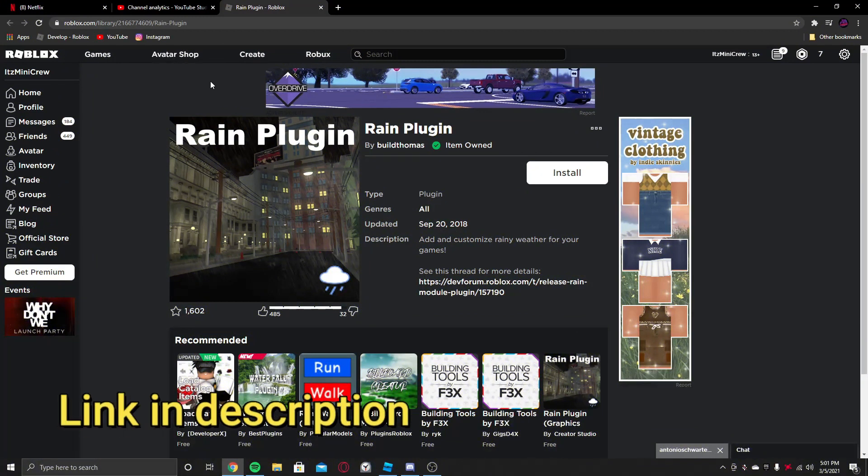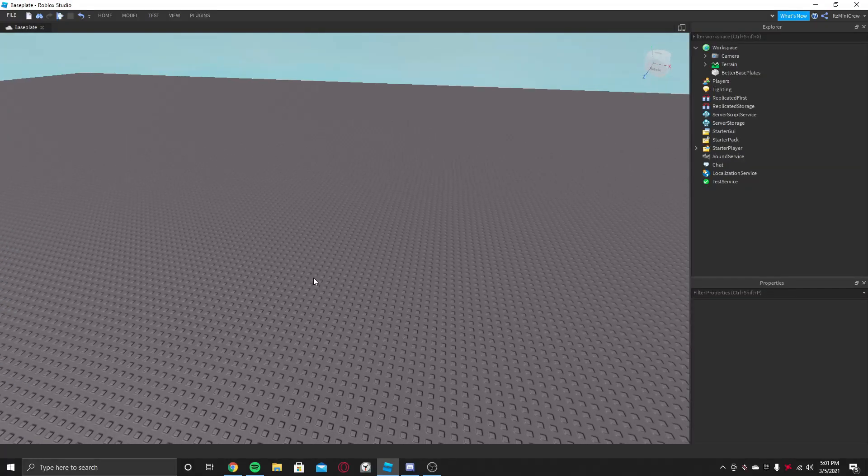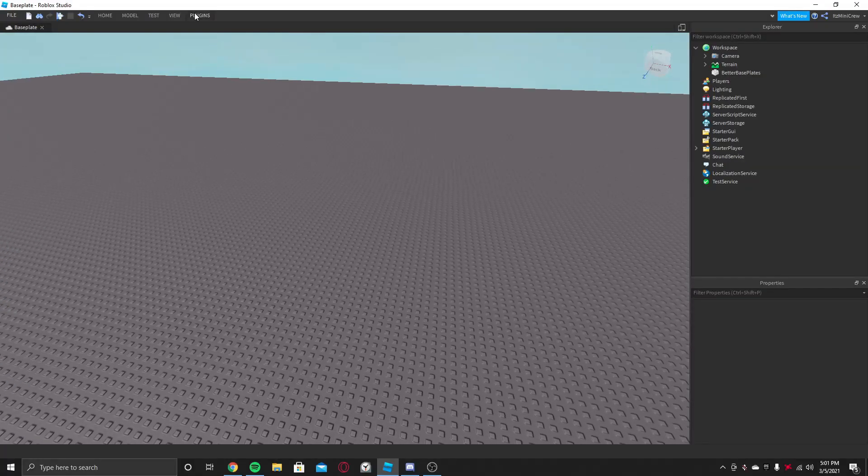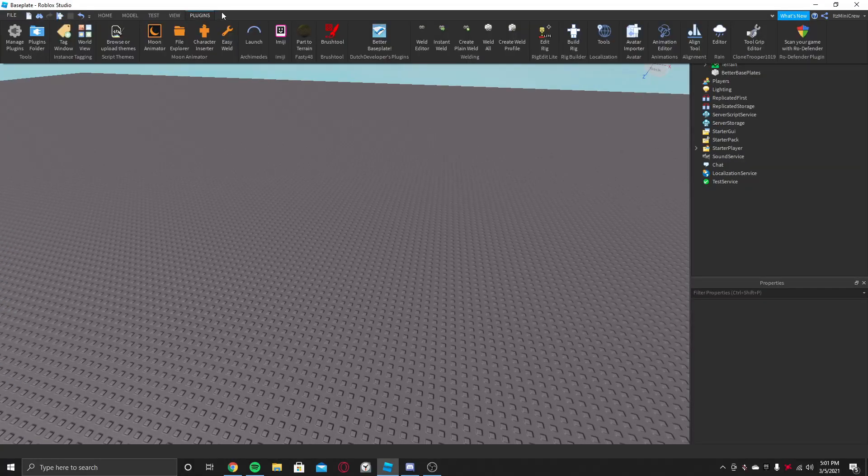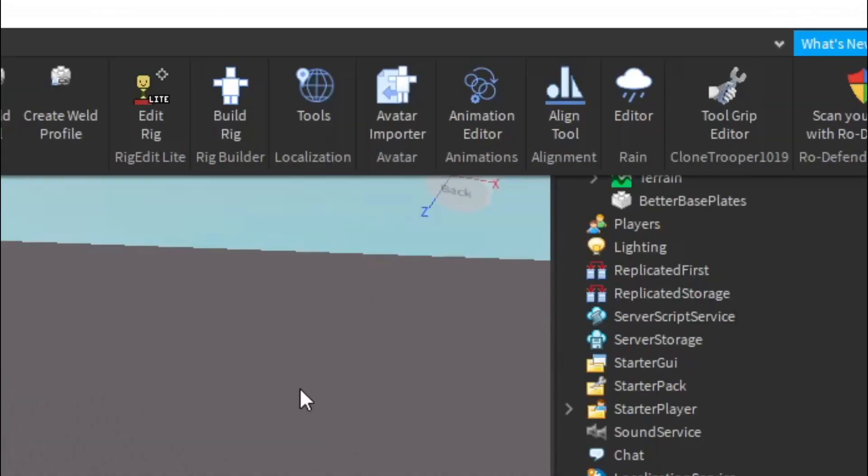There's a link in the description which will lead you to this plugin. You just need to click on install, and you open up Roblox Studio and go to Plugins. You will find it here, somewhere in this place.